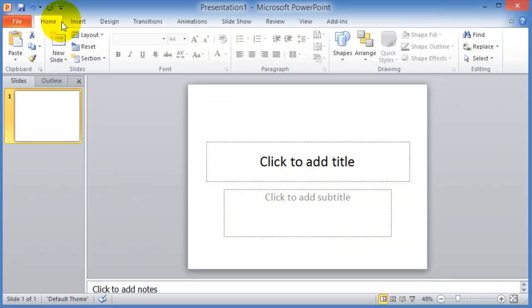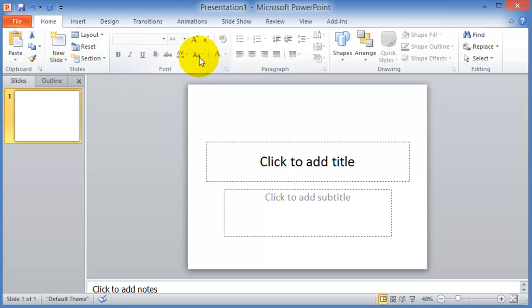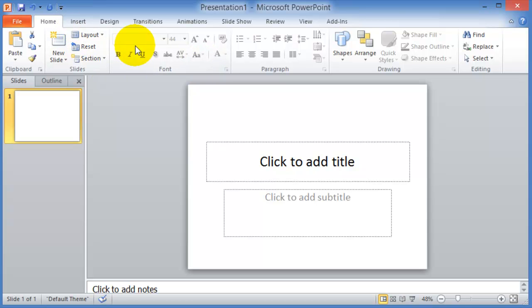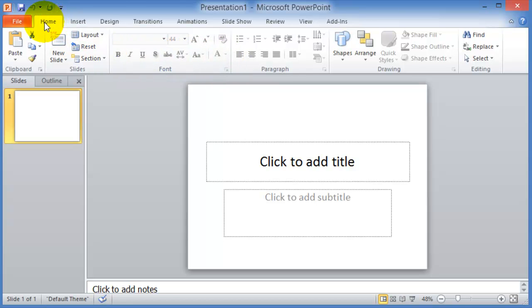The different tabs here in the ribbon contain different sets or groupings of functions or commands, and the idea is that the most commonly used functions and commands are located in the home tab. Then as you make progress in your presentation, you use the other tabs.